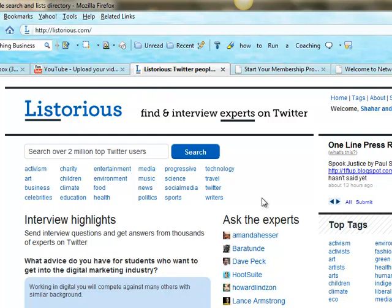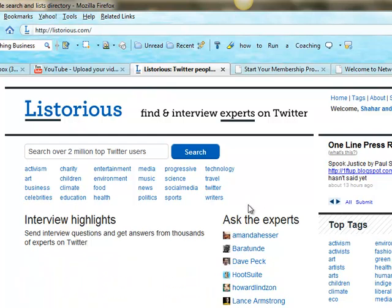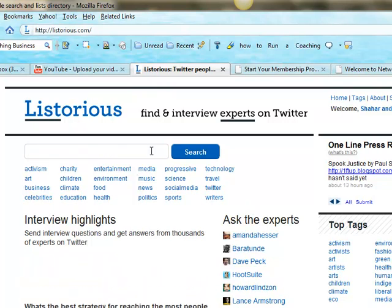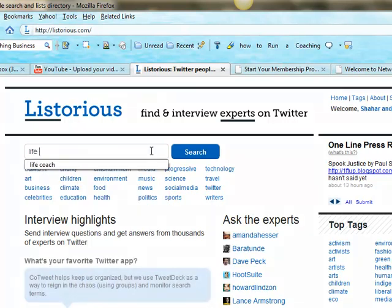If you're looking for somebody to interview on a specific topic, you just come here and look for them. For example, let's say I'm looking for a life coach to interview.